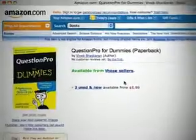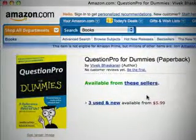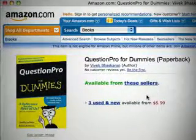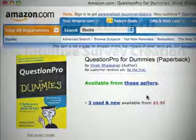Training videos are also available as podcasts from the QuestionPro blog, the QuestionPro for Dummies book written by QuestionPro's co-founder, and, of course, live 24-7 support five days a week.